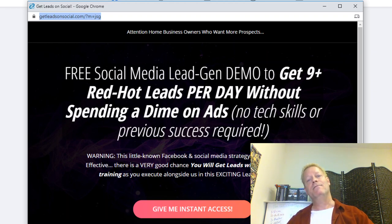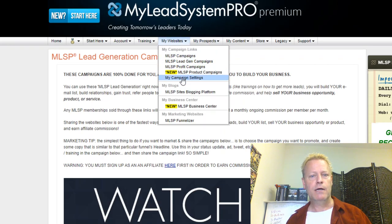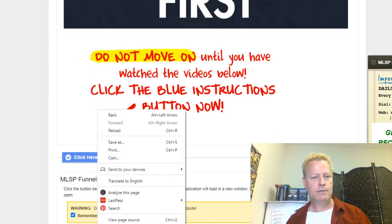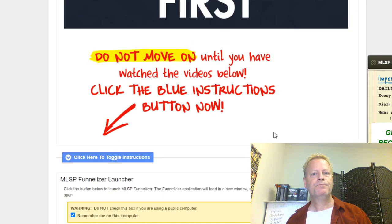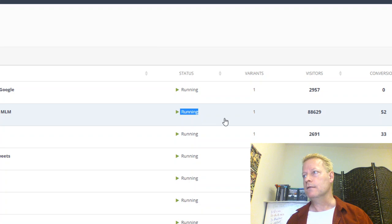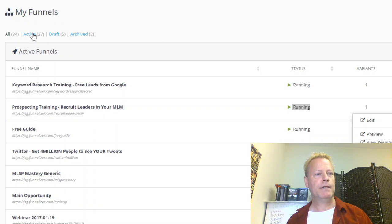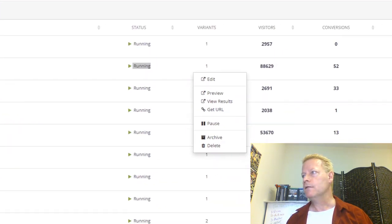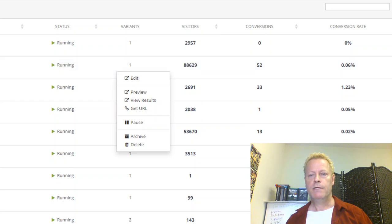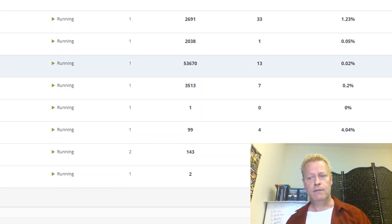If you're more advanced and want to do it yourself, there's Funnelizer. I have 27 active funnels. You can see the number of visitors and conversions on each. Some of them have very low conversion percentages because I'm not focusing on those — they're from a long time ago. The more recent ones are performing better.